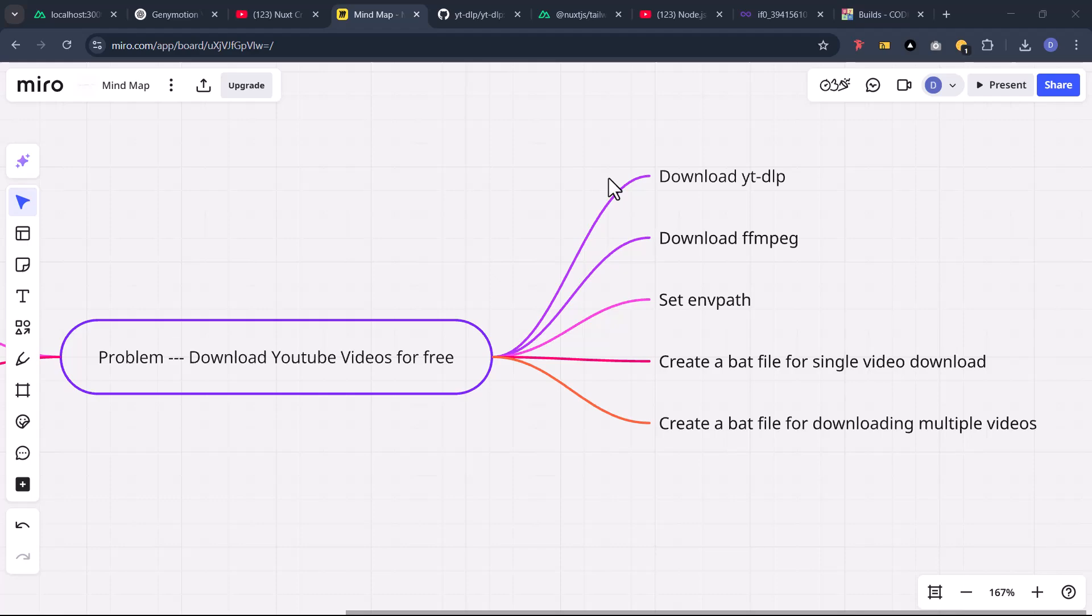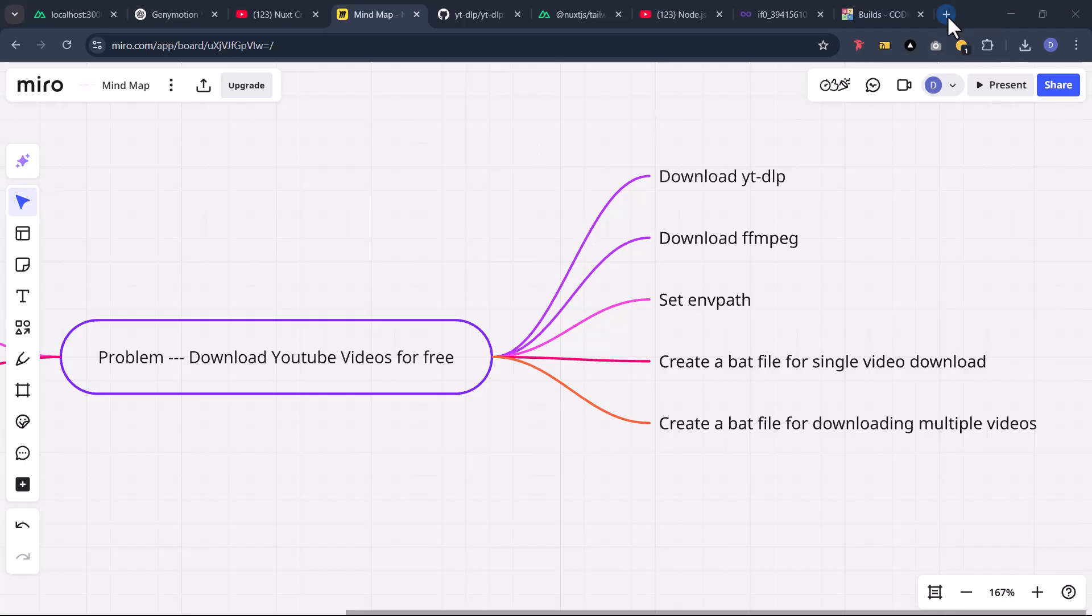Alright, so let's jump into the next step which is very short. Now go to your favorite browser. On my end here I use Google Chrome, but you can go to your favorite browser or any search engine on your machine.